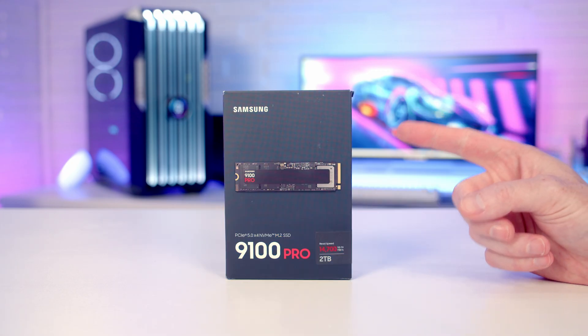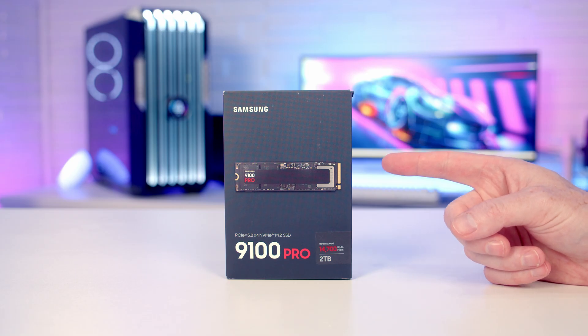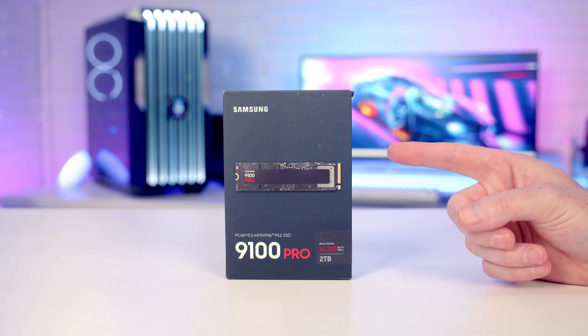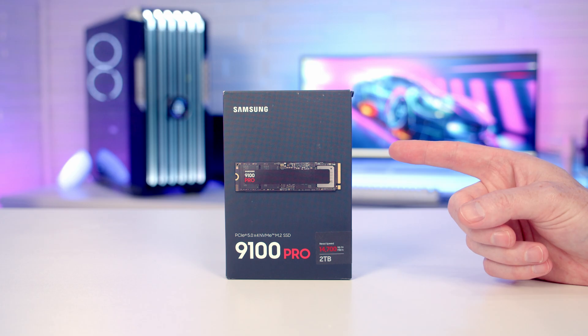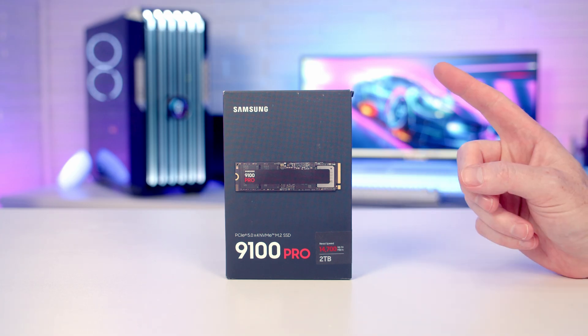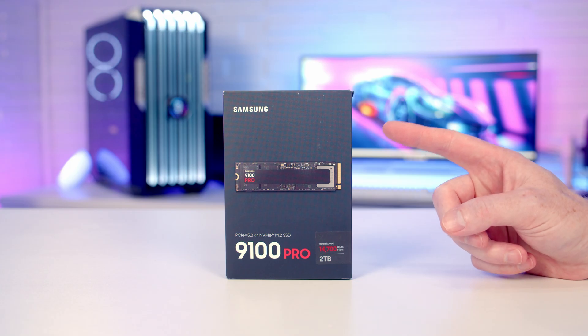Whereas I would say the 9100 Pro is their first proper Gen 5 NVMe drive as it has a full four Gen 5 PCIe lanes, meaning it can reach these blistering fast speeds. So the 9100 Pro is available in 1, 2, and 4 terabyte capacities.